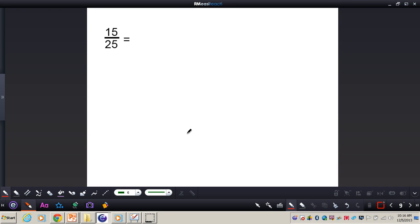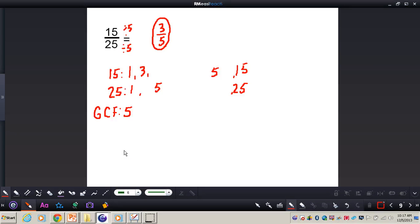Now complete this problem at your seats all by yourself. When you're finished, press play and I'll have the answer for you. Pause this video now. Your answer should be 3 fifths. The greatest common factor was 5, and then I divided both numerator and denominator by 5, giving me 3 fifths.